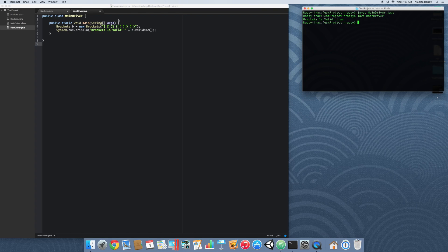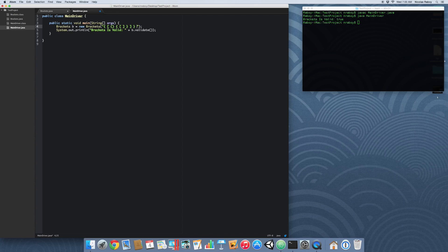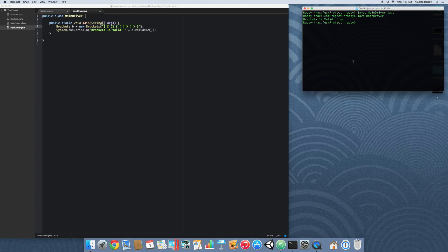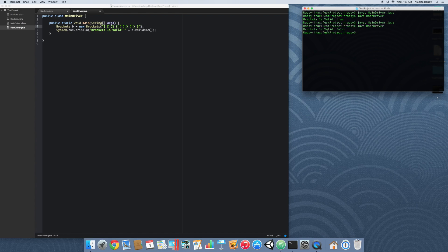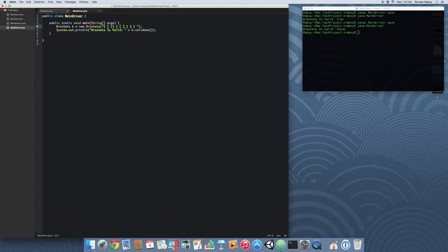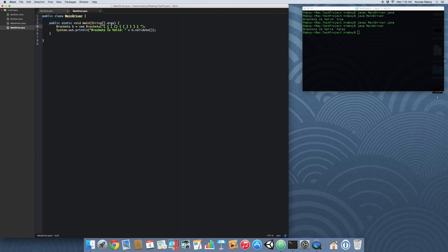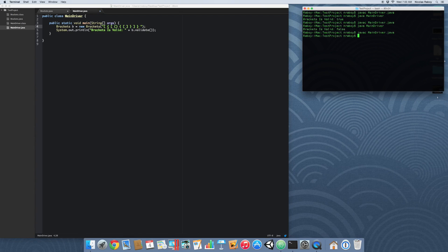So let's go ahead and see what happens when we add another bracket into the mix here. We're just adding another closed bracket. We're going to compile it and we're going to run it. And we can see that it is false. We can also add another opening bracket, for example, if we want. And it will give us the same result. Again it's false.